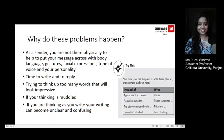When is it that these problems happen? One reason is that as a sender, you are not there physically to help put your message across with body language, gesture, facial expressions, tone of voice, and your personality. It also takes time to write and reply to an email. Some messages need more thought to work out exactly what you want or need to say. You may be trying to think up too many words that will look impressive. If your thinking is muddled, the structure of your message will be muddled as well. If you are thinking as you write, your writing can become unclear and confusing. But these problems can be improved with experience, constant awareness, and by taking a sincere interest in the way you write.